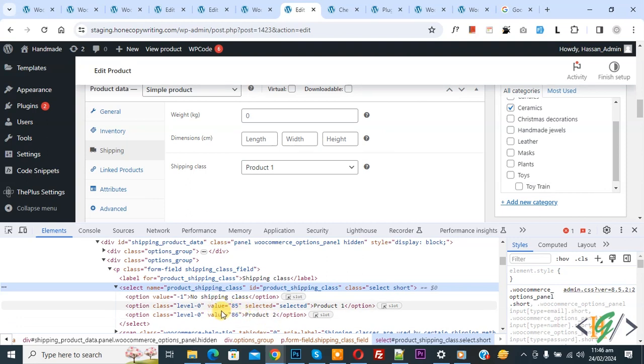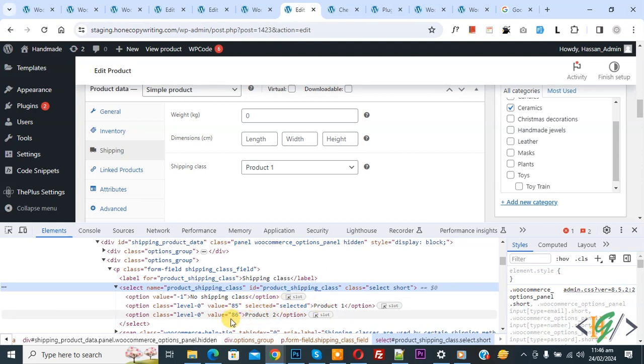Now you see shipping class name product 1, product 2, and then you see value 85, value 86. So 85 is shipping class ID for product 1 and 86 is shipping class ID for product 2.